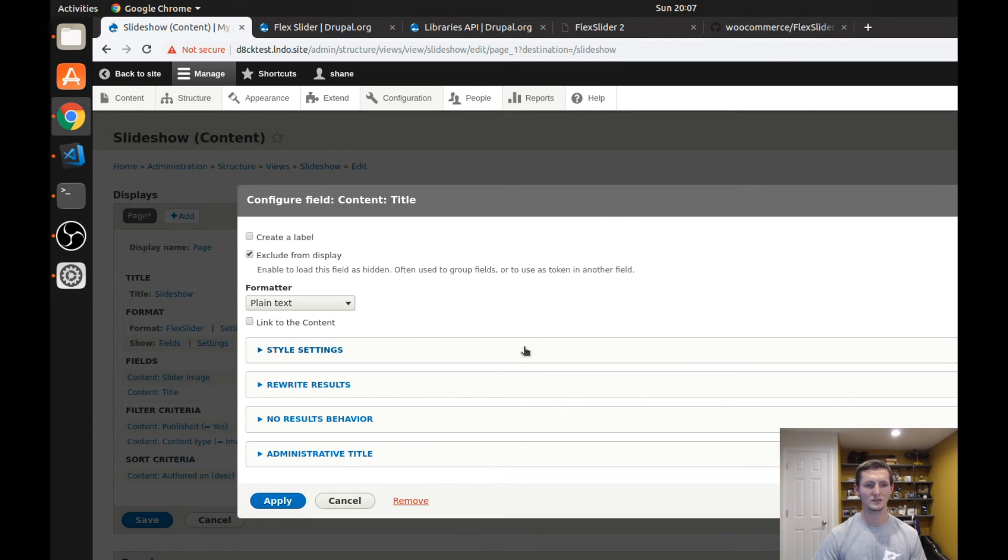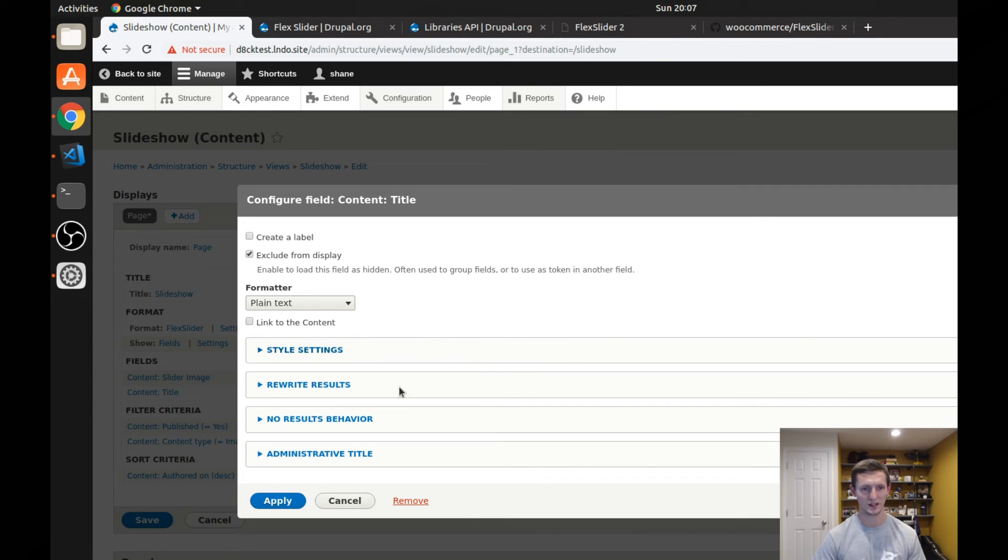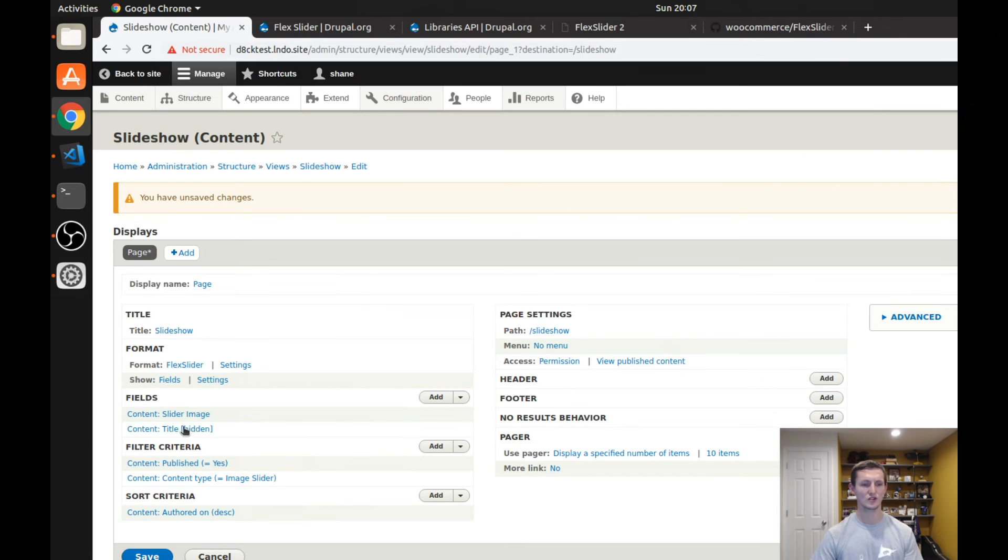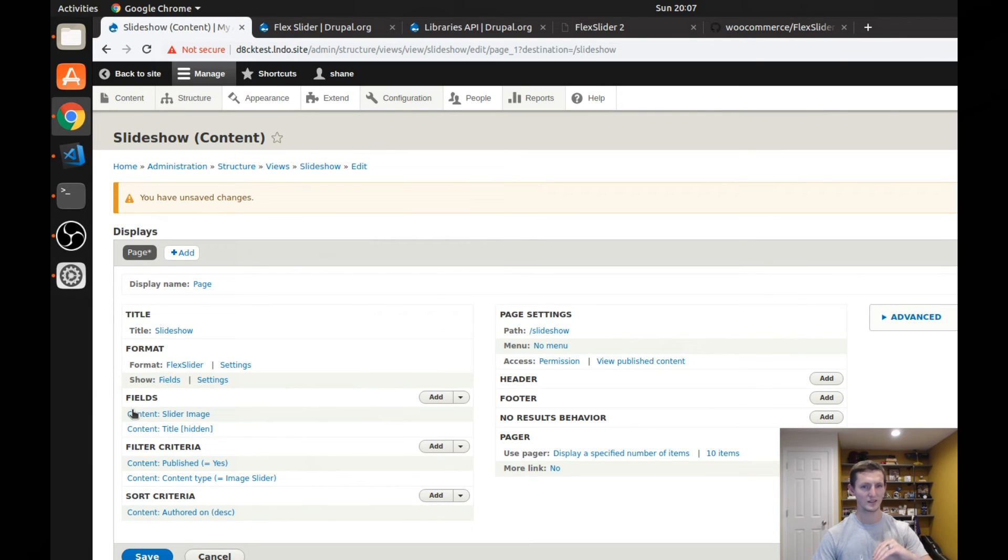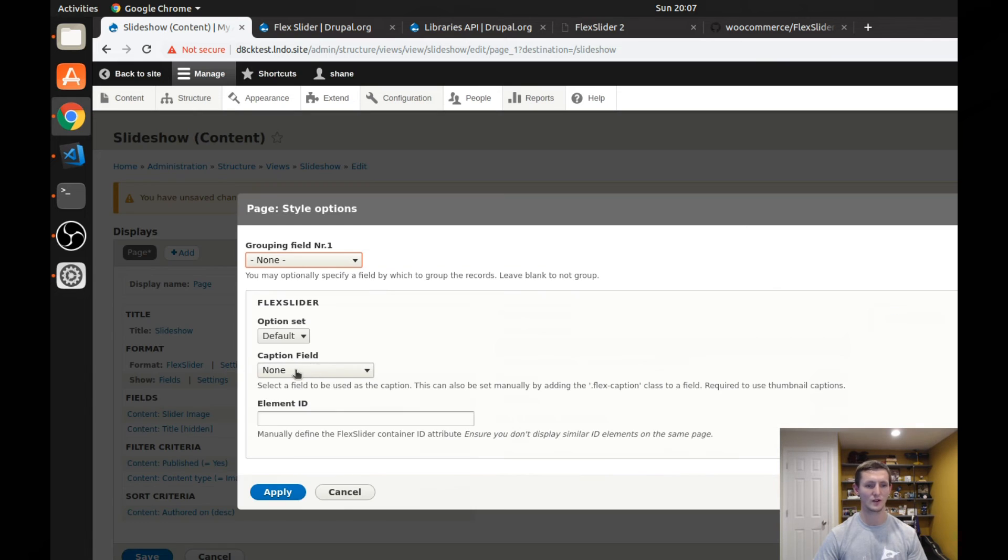I'm also not going to have a link, but it actually doesn't matter since I'm excluding it from display anyways. I'll show you why. This just makes sure that it actually doesn't show up in the slider, but it can be used in the settings right up here. So I click on the settings, find the caption field, the title, click apply.